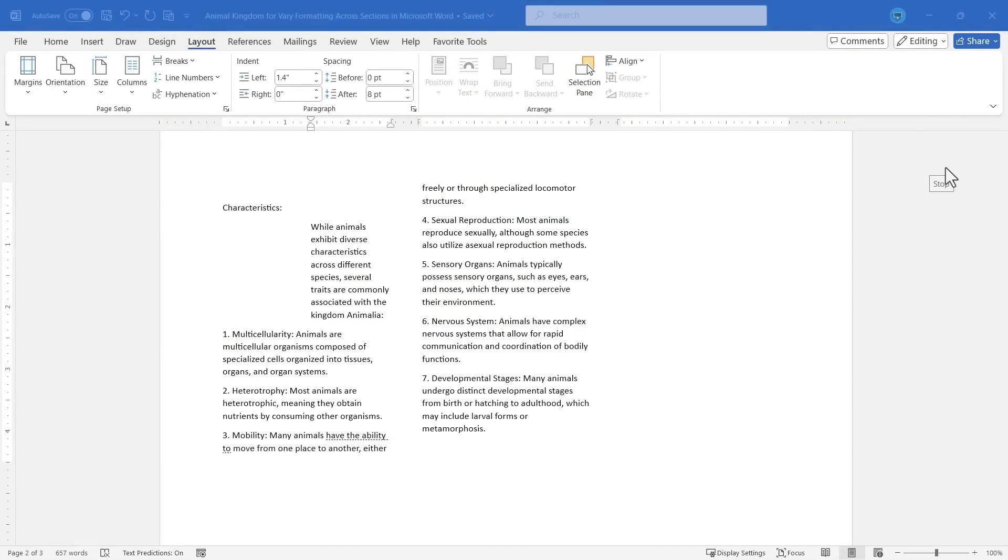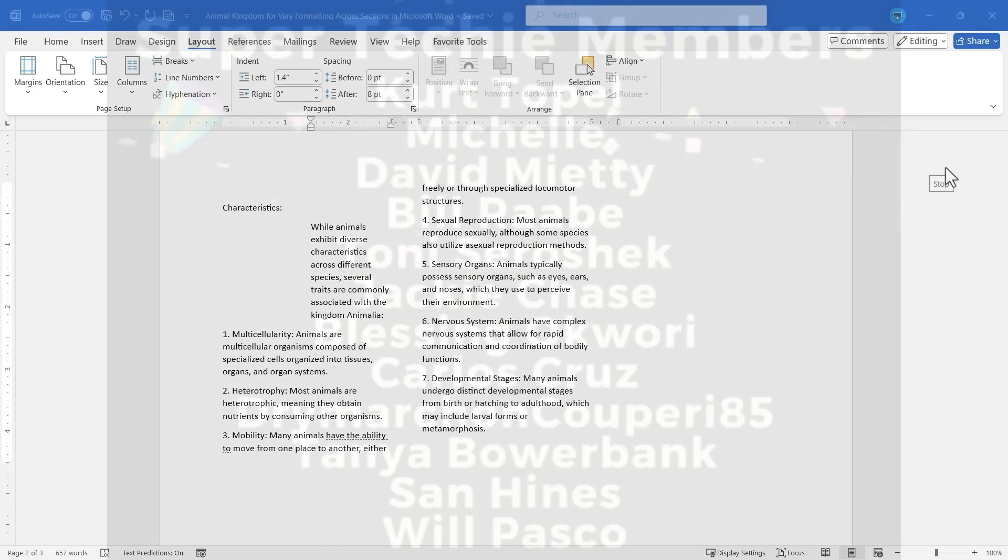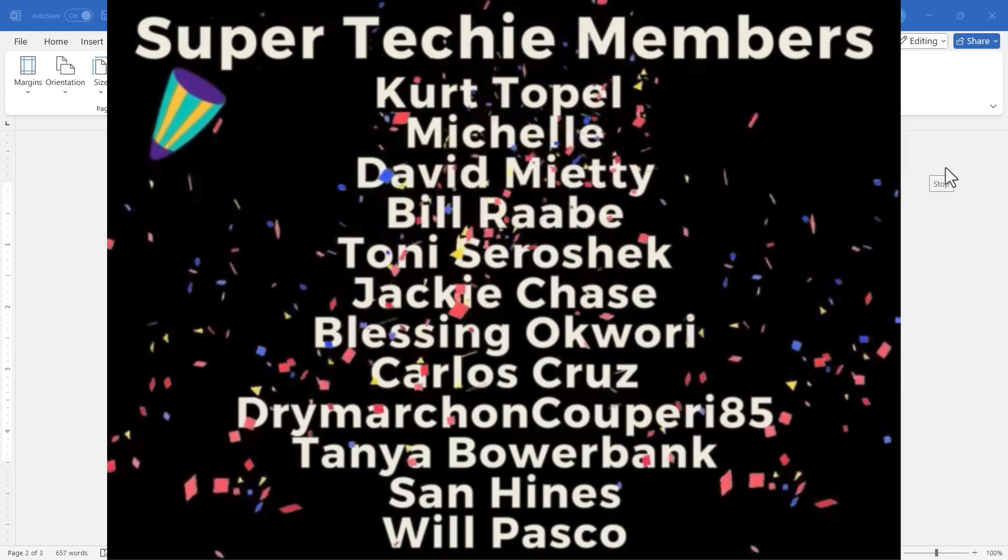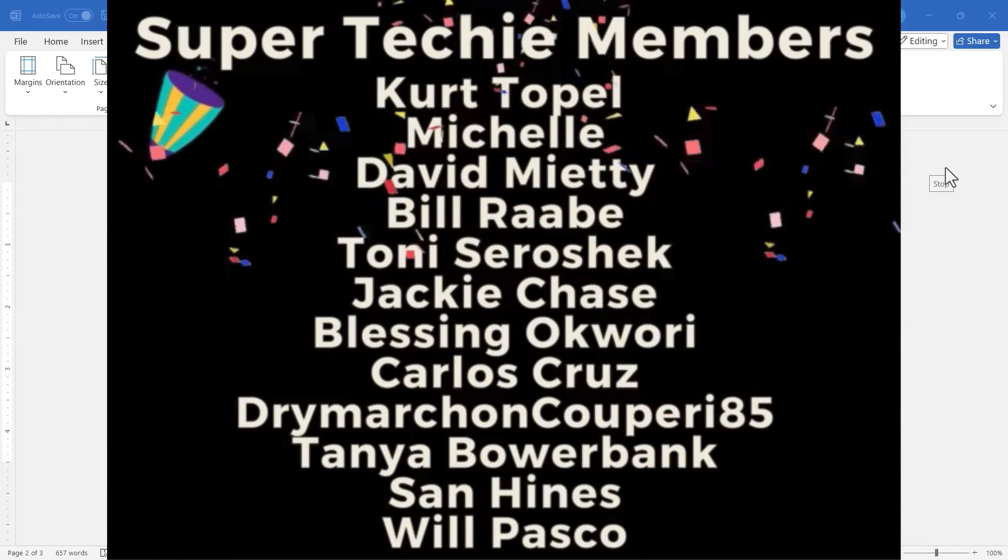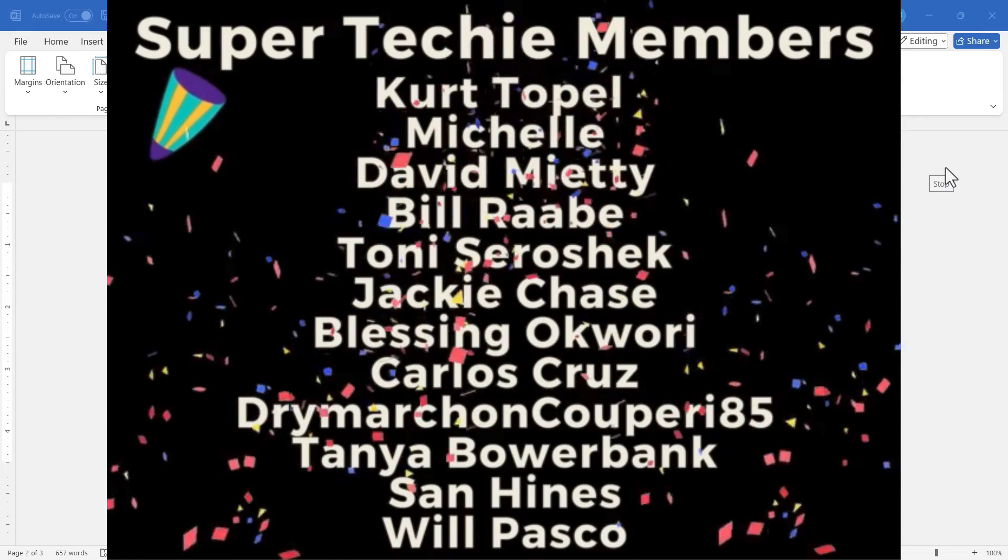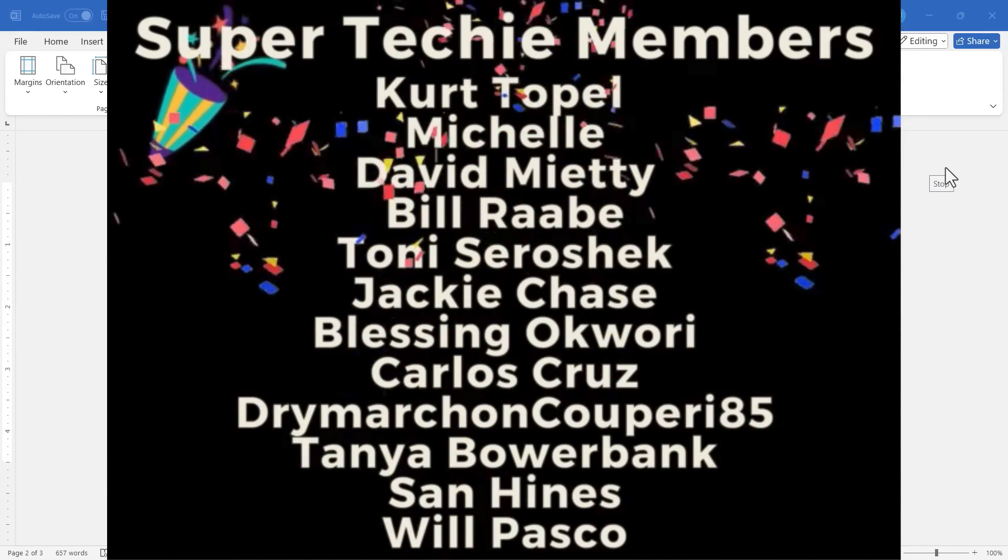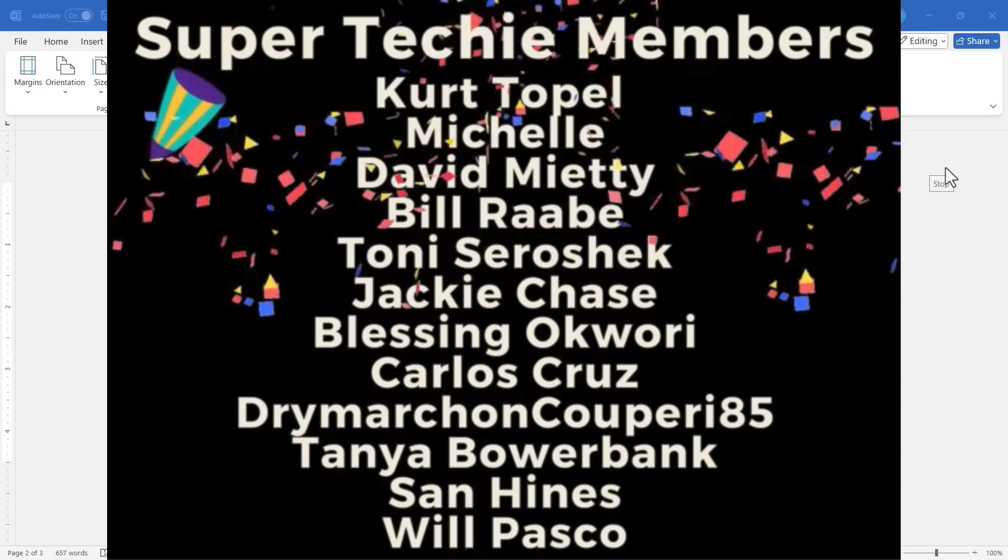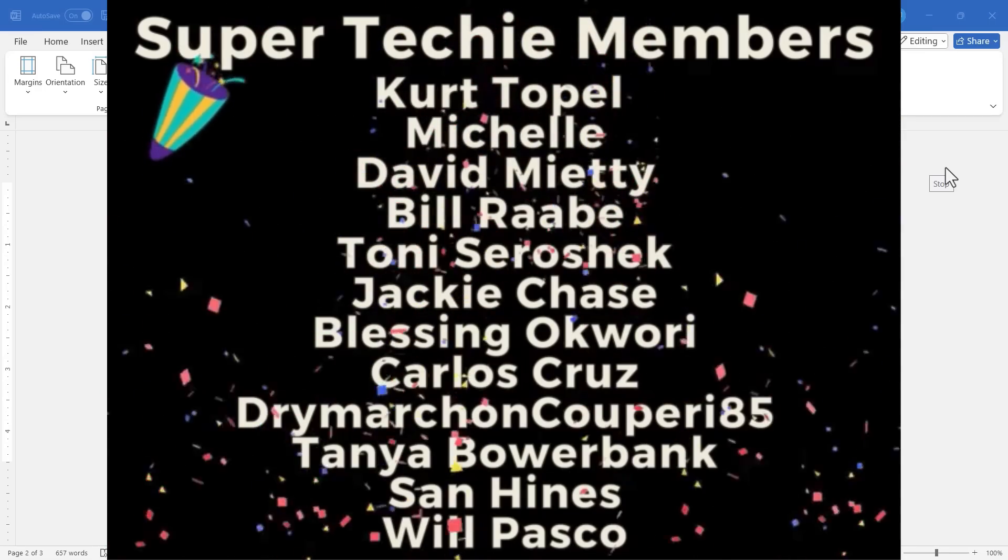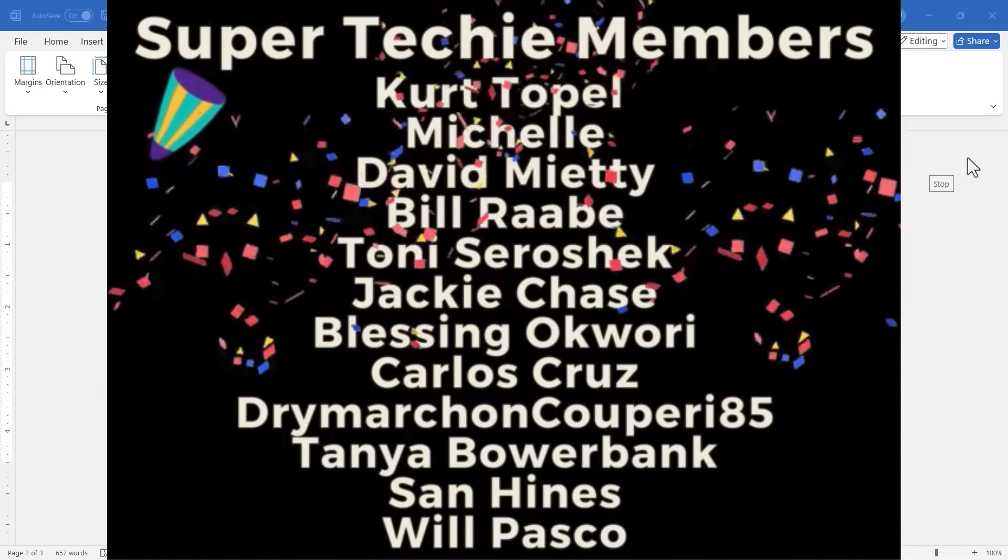Speaking of supporting the channel, I want to say thank you to my fantastic, super techie supporters. Thank you so much for all you do to support the channel. I really appreciate you.